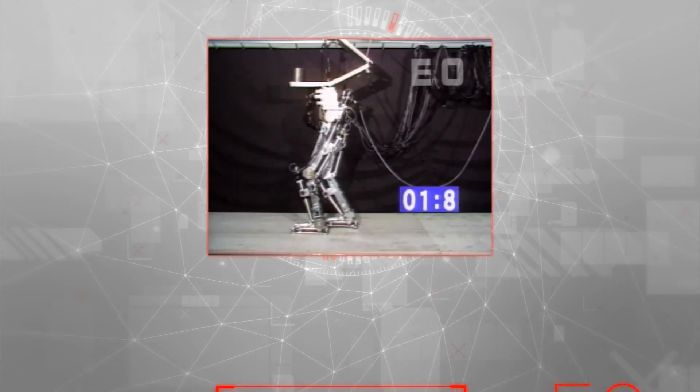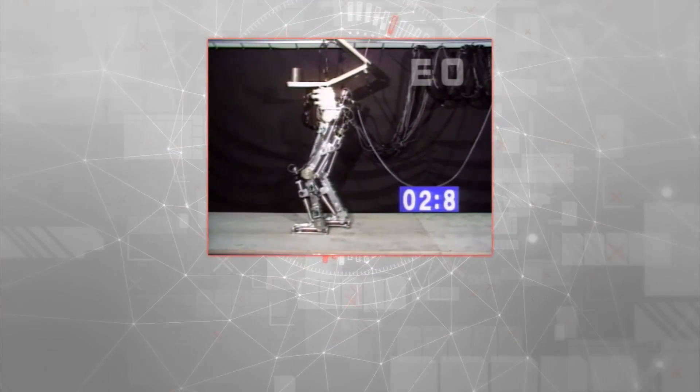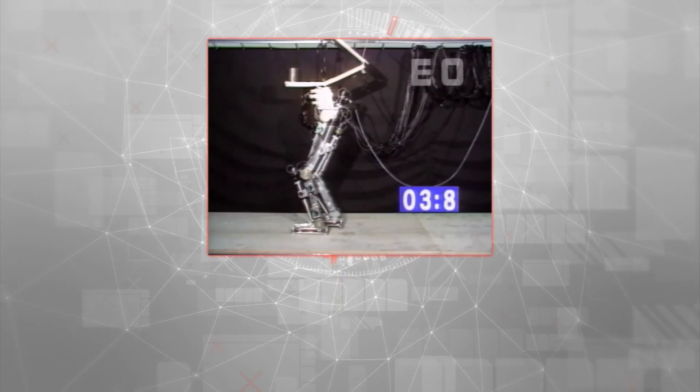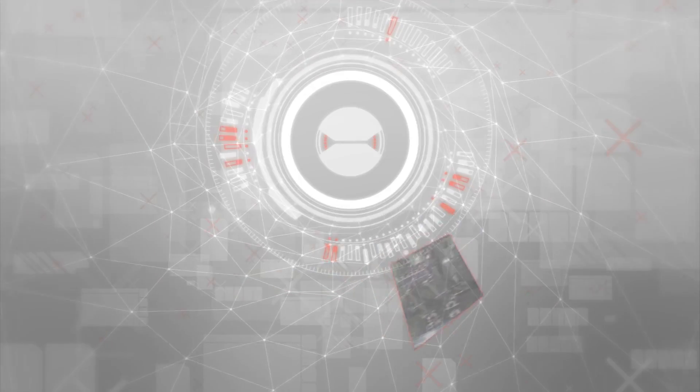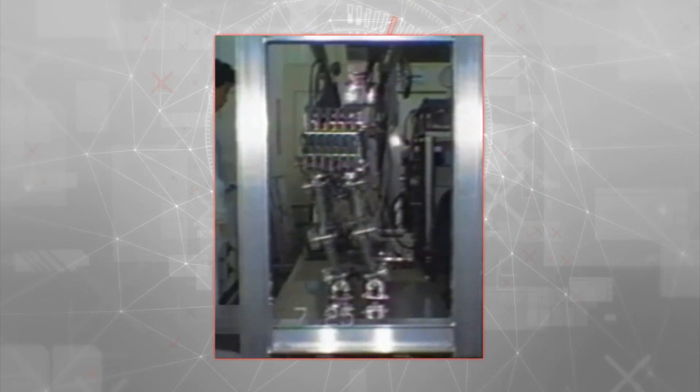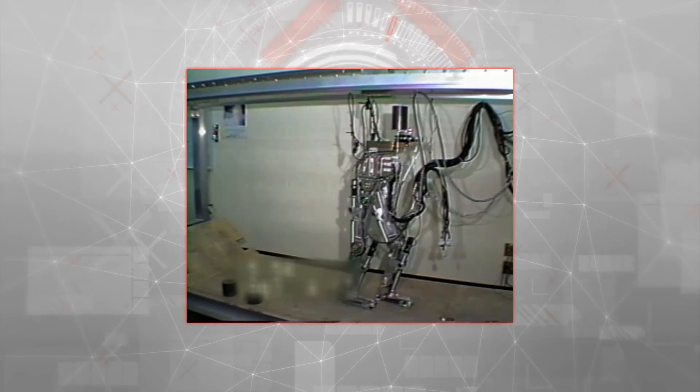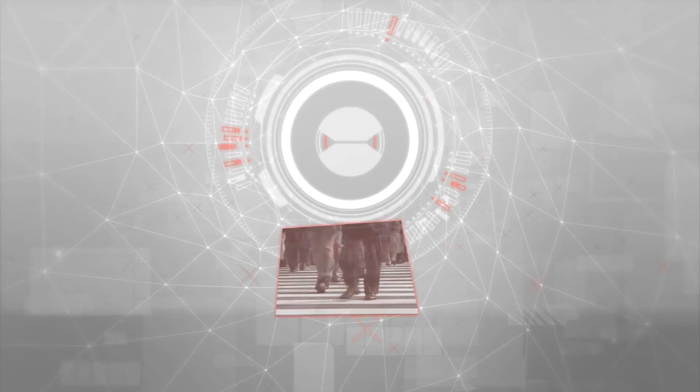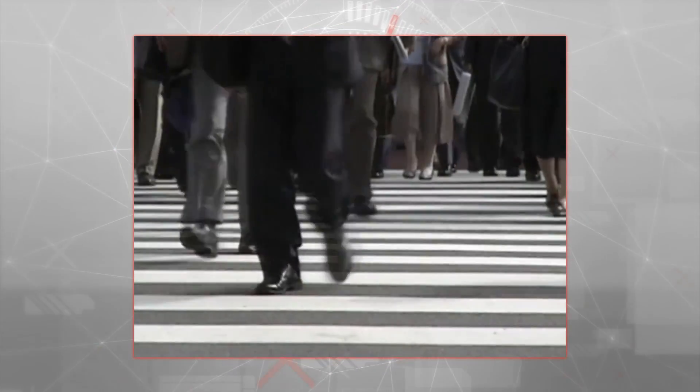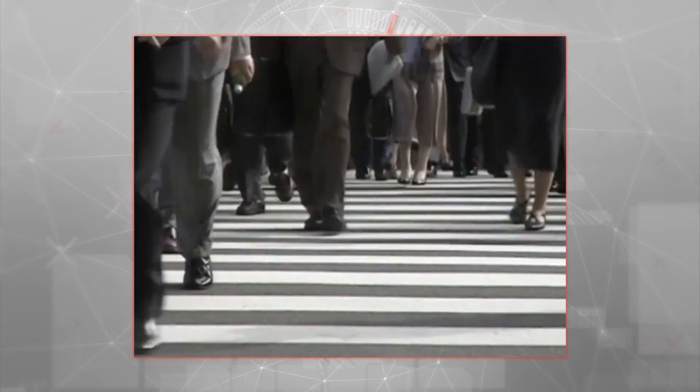But E-Zero could only walk slowly in a straight line. Known as static walking, this is different to the way humans walk. So Honda's engineers looked closely at how people walked and maintained balance to better understand the mechanisms of movement.